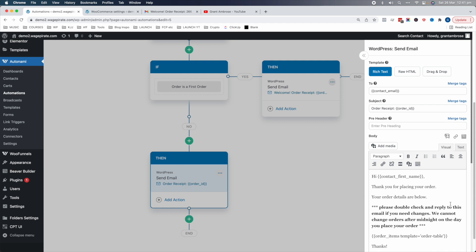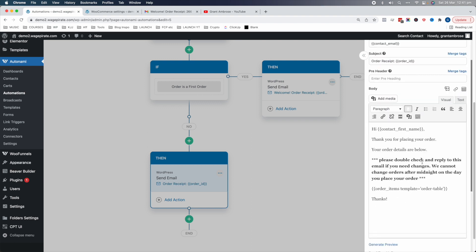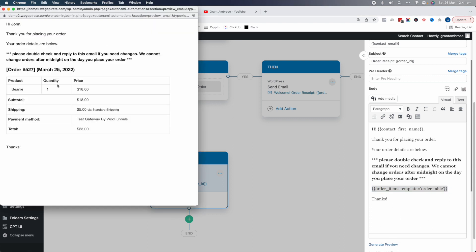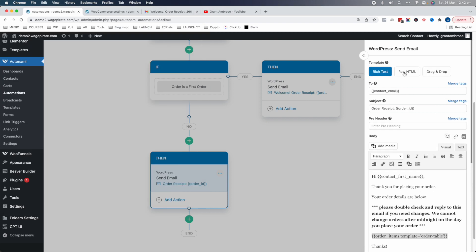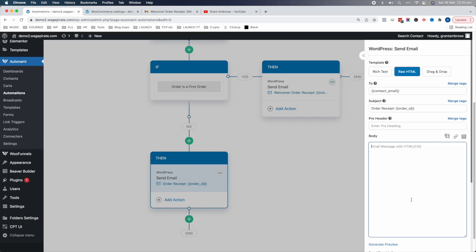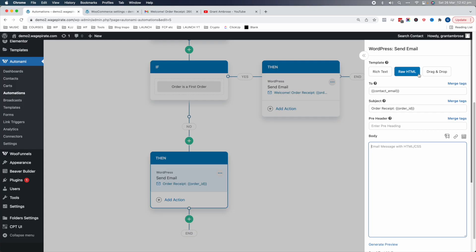If you don't want to design pretty emails with the drag-and-drop builder, you have two other options. There's Rich Text, which is like a WYSIWYG editor where you just write your text — you still have access to the merge tags. And there's Raw HTML, which you'd use if you're generating emails in an external builder and copying the code in here. But with the drag-and-drop builder being so good these days, I don't really see why you would do that.